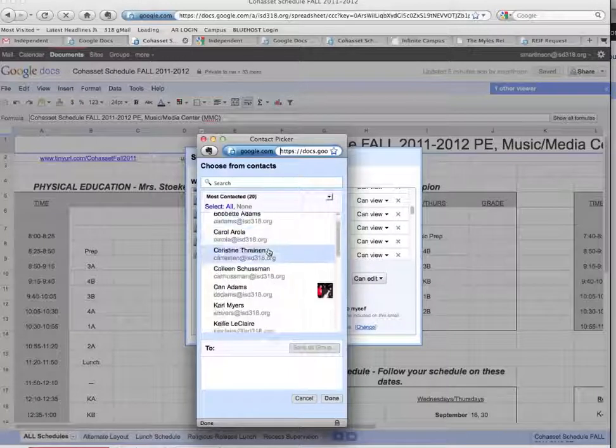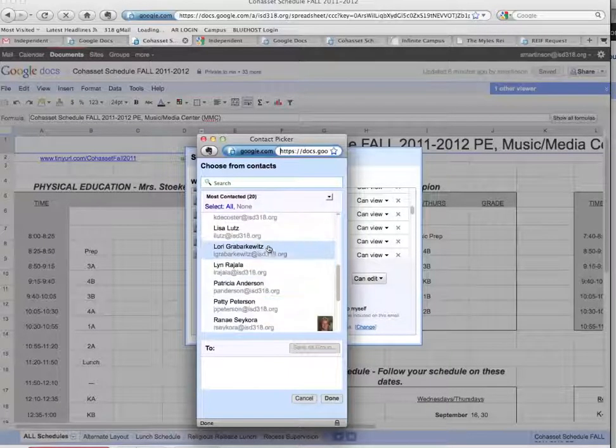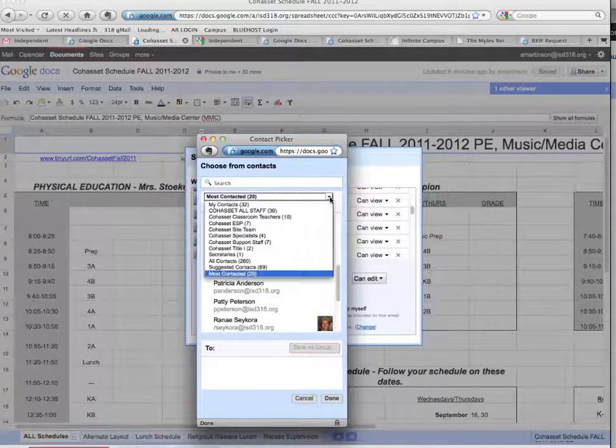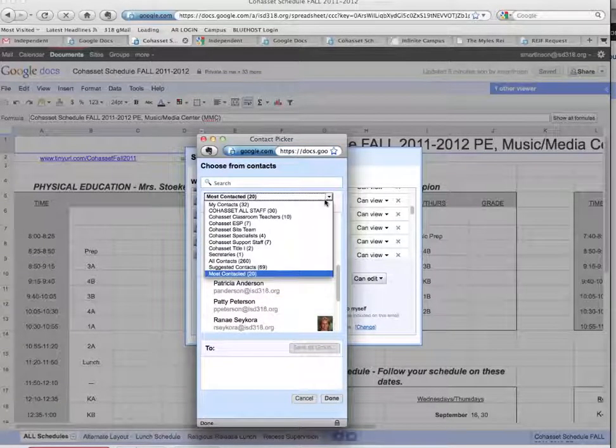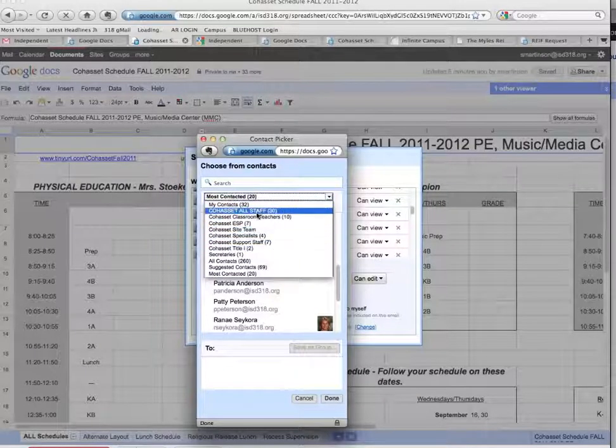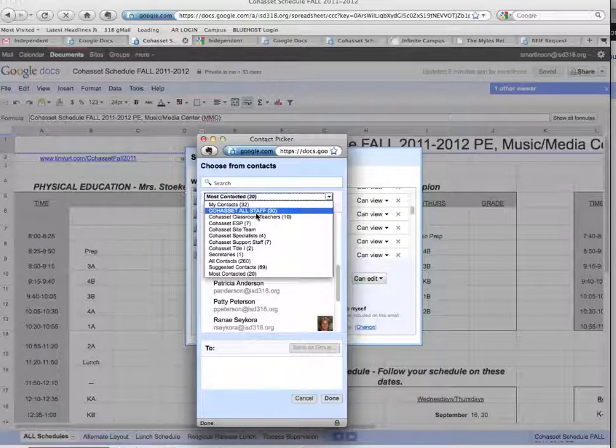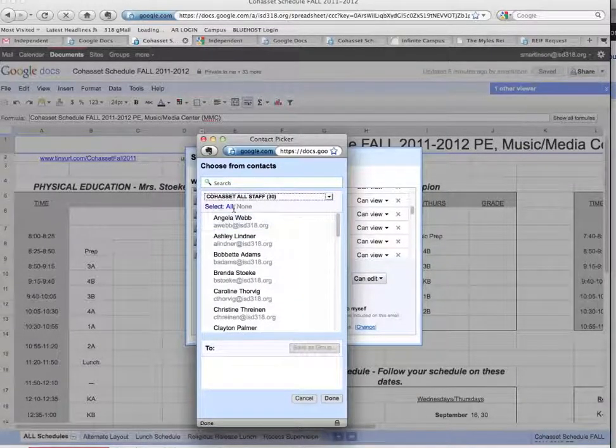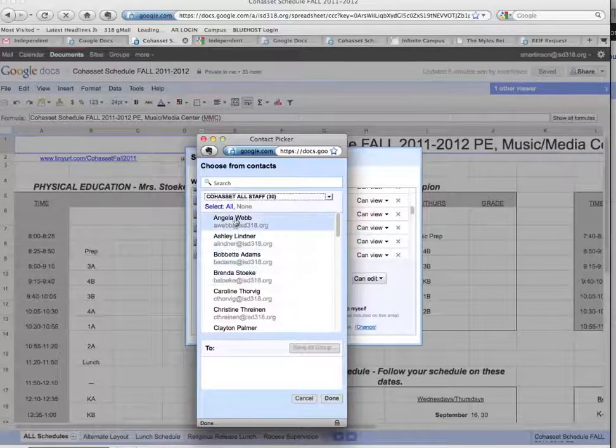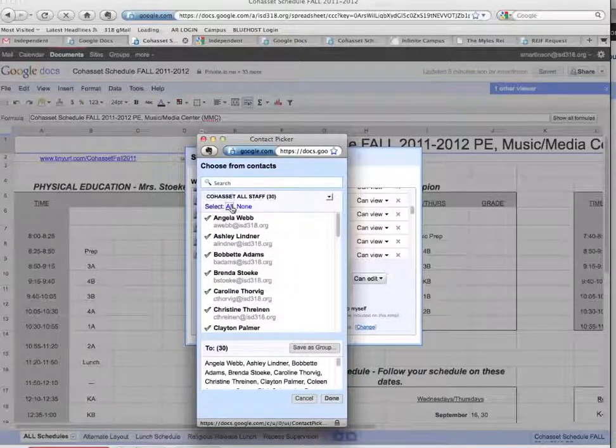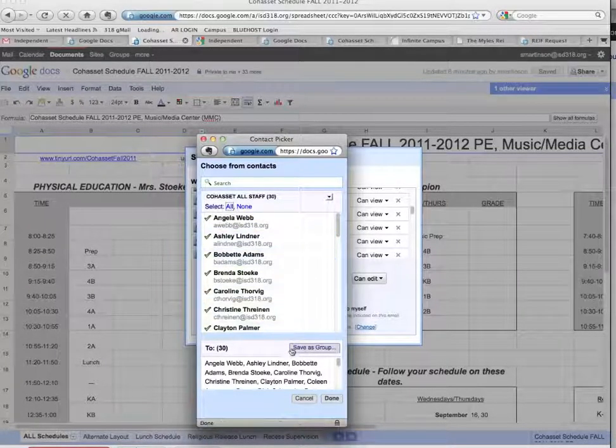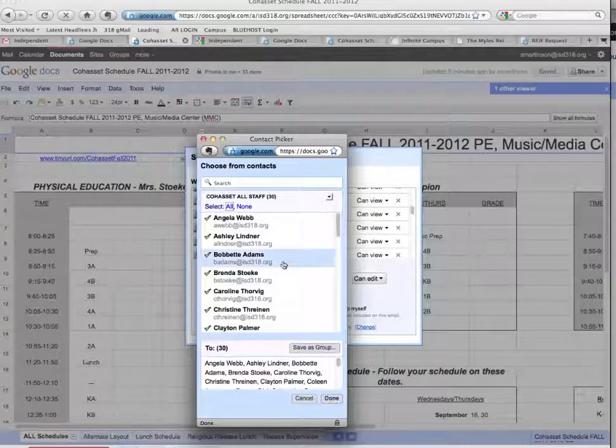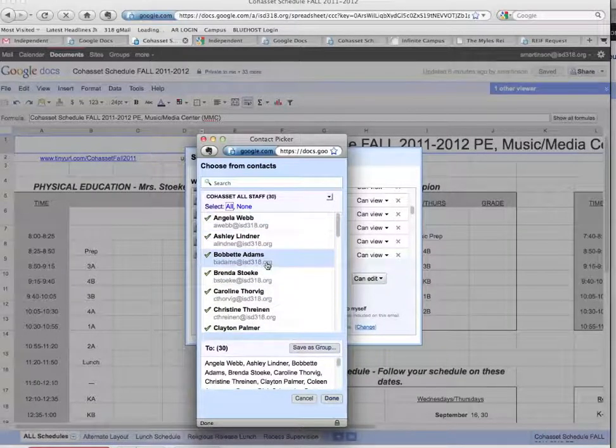From here, in Cohasset, I can again search one at a time, or I can use my dropdown to my groups that I've created. And from here, I can one-click with my entire staff, and I can either do one at a time again, or I can click where it says All, and in the bottom right corner, I can say Done, or I can save it as a new group.